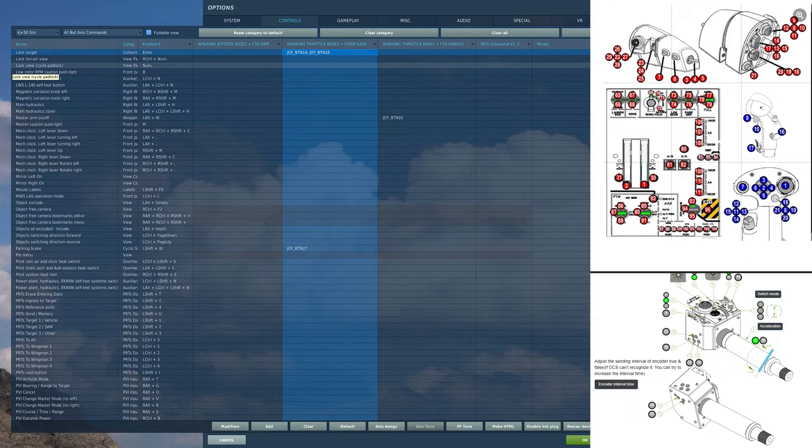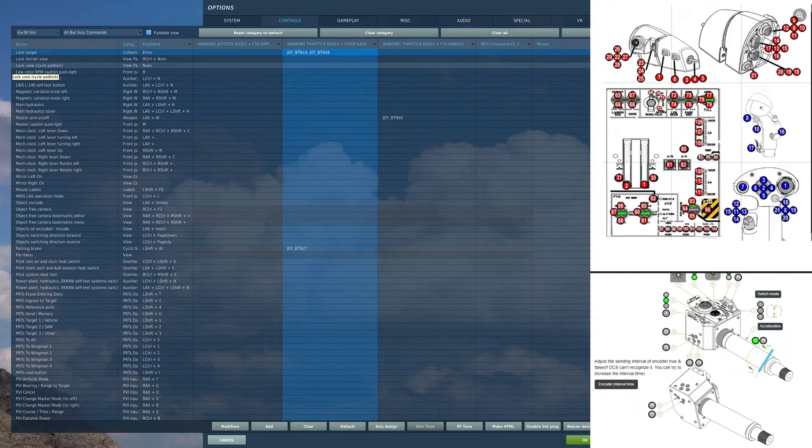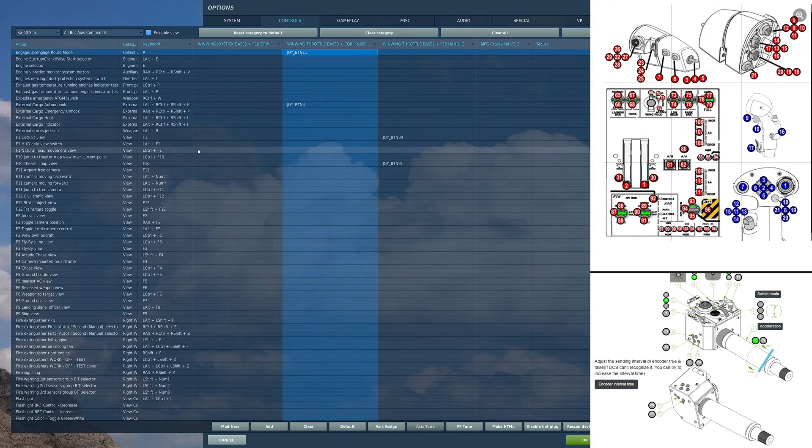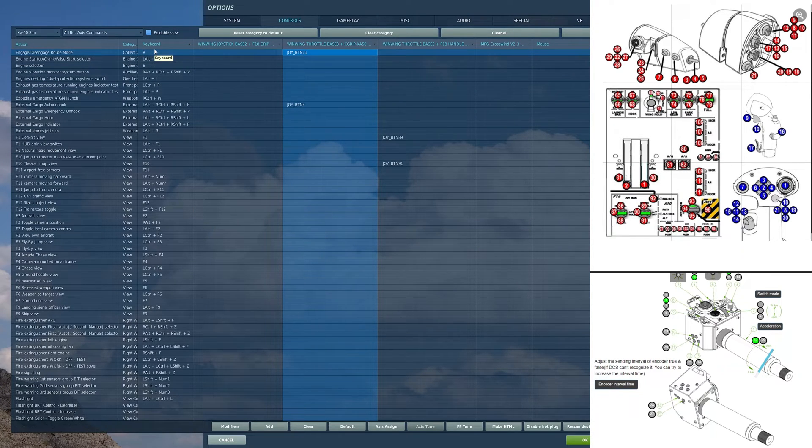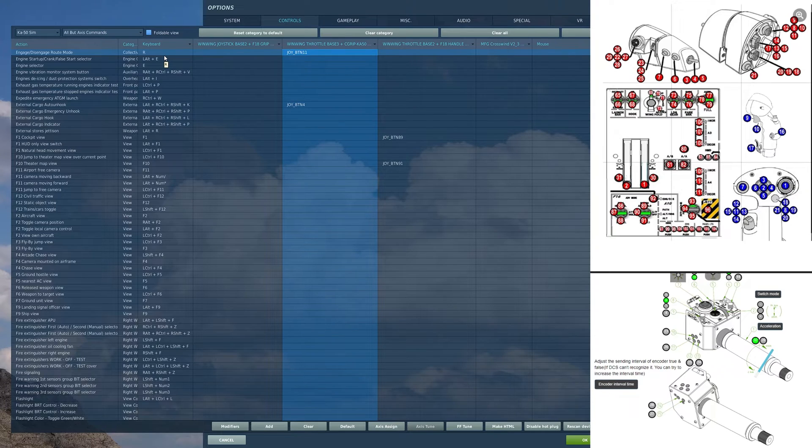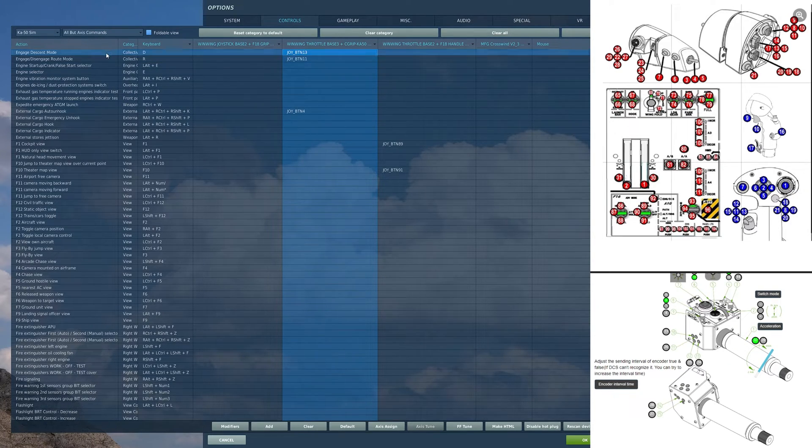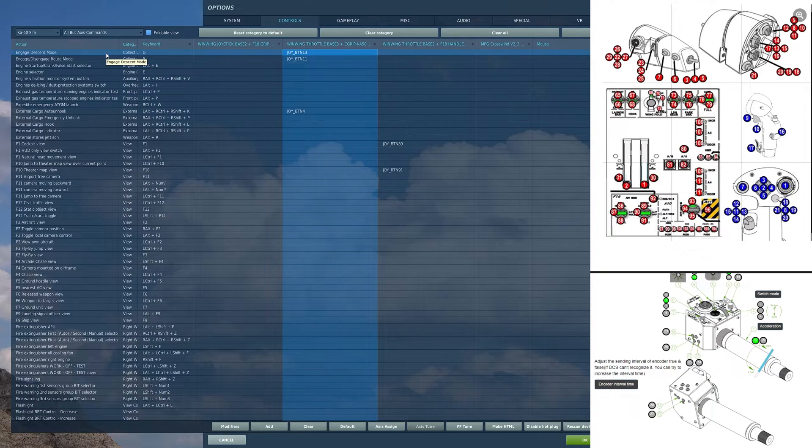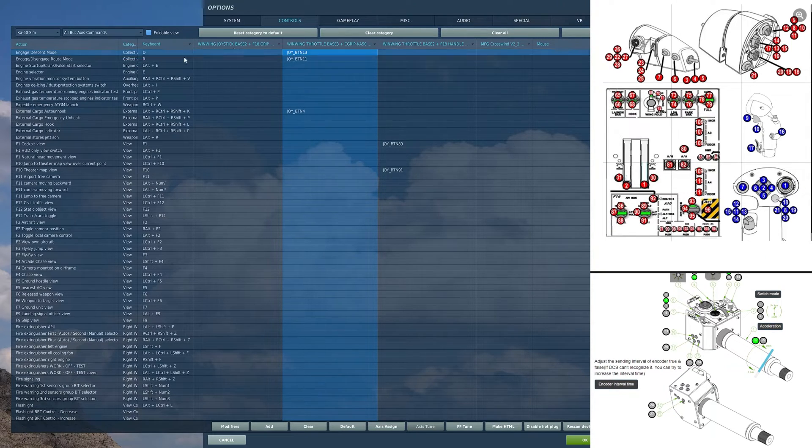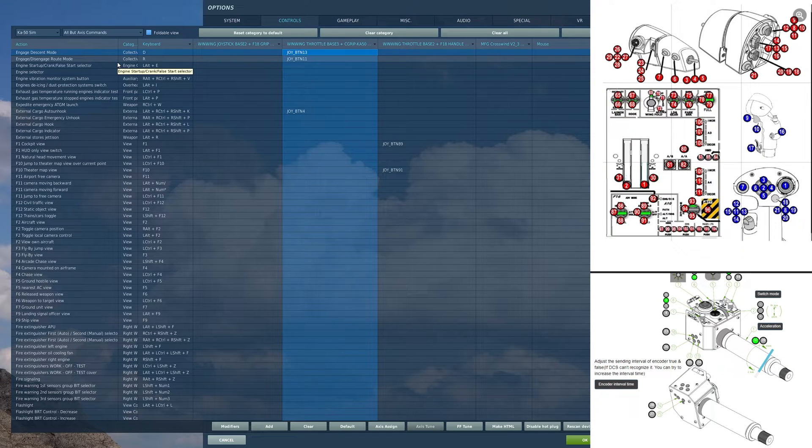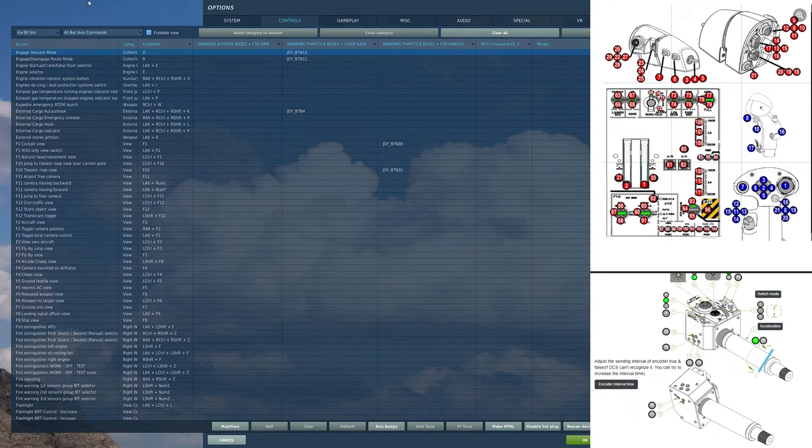Finally, I have a switch here. And on that switch, I have engage/disengage route mode in the forward position, nothing in the middle position, and engage descent mode in the aft position. I find myself never using this. I just fly it all manually. But you have the option to bind those as well, if you choose to use those modes.